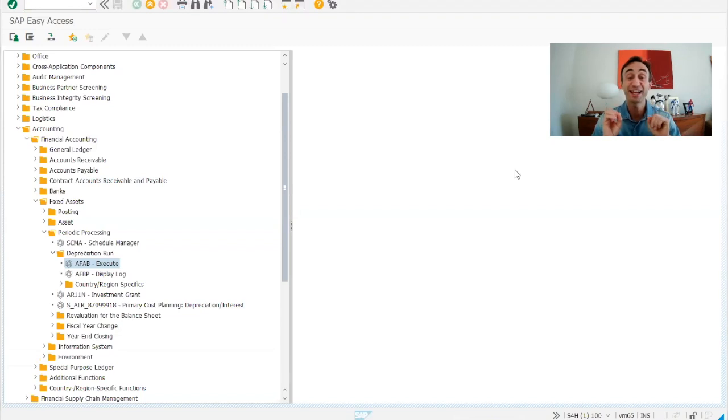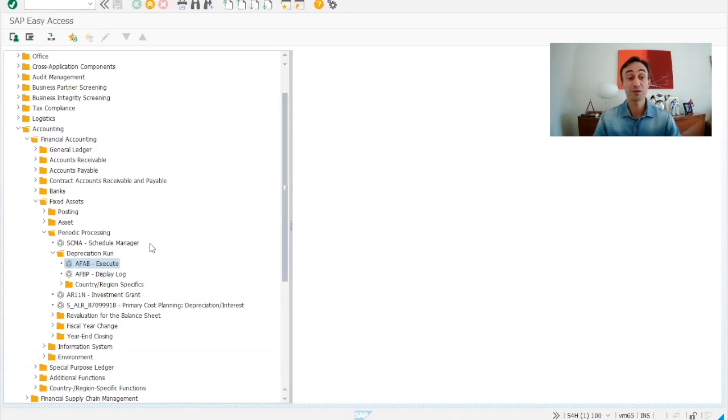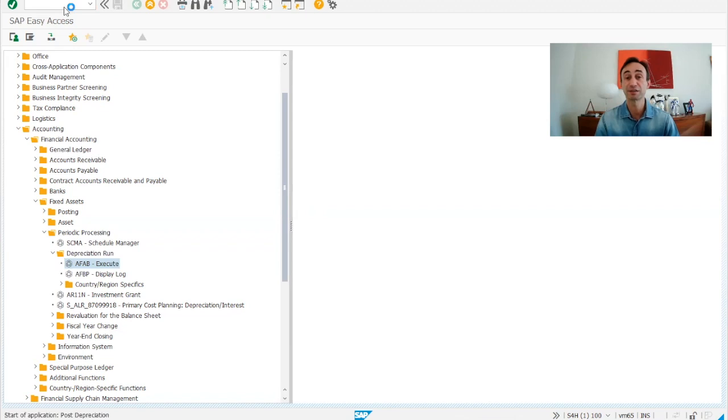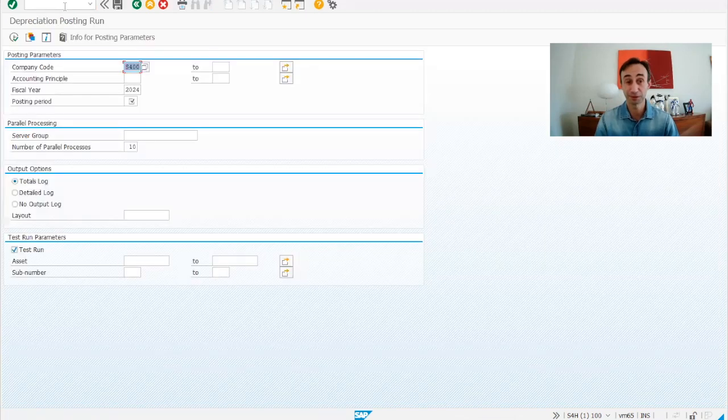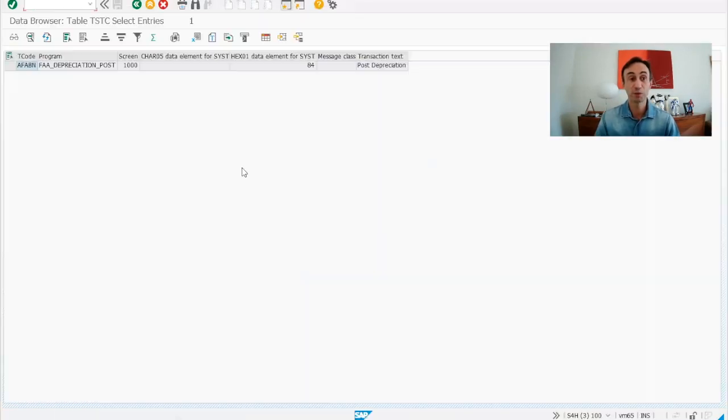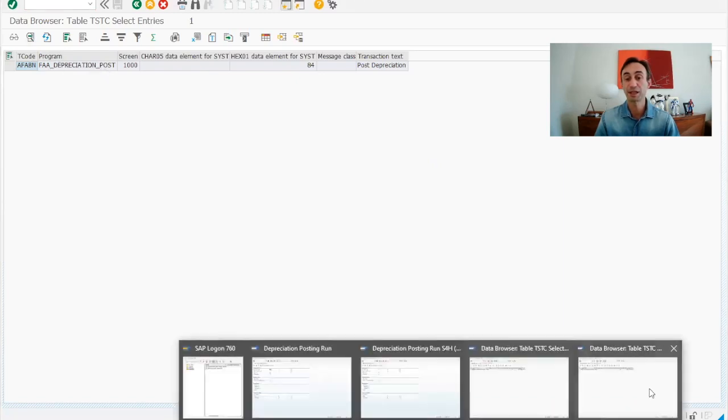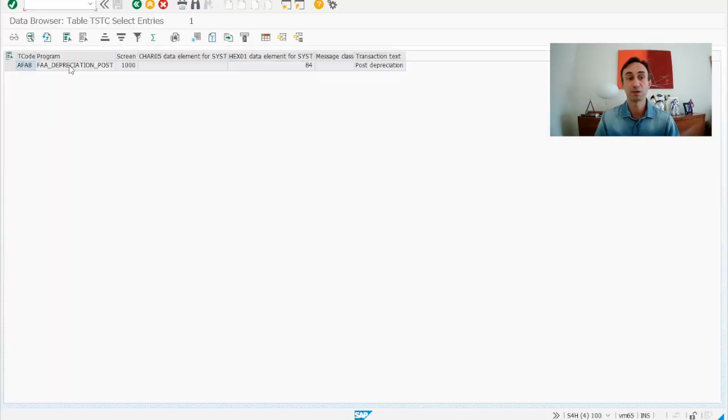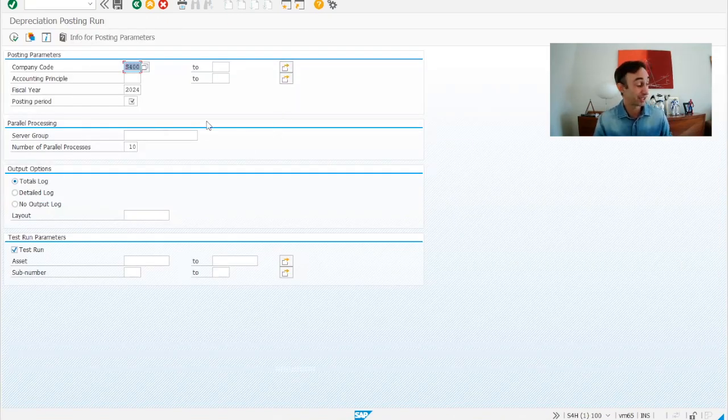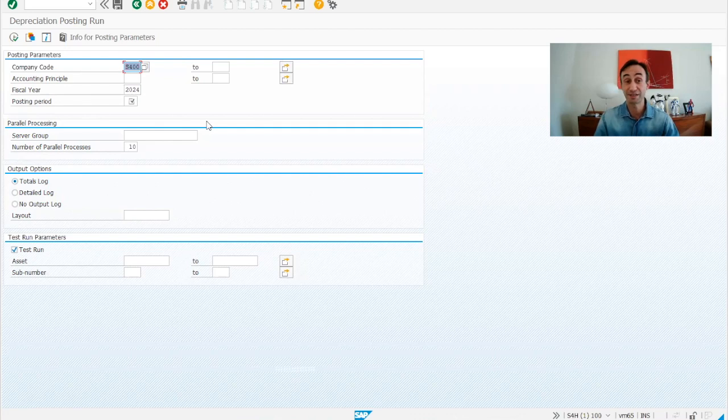Now, we are in the SAP GUI menu, so we have the transaction code AFAB and we have the transaction code AFABN, which is exactly the same thing. If I give you a quick view on this, AFABN calls this program and AFABN calls exactly the same program. Now, this transaction code, the depreciation run, is slightly different than the version of ECC.